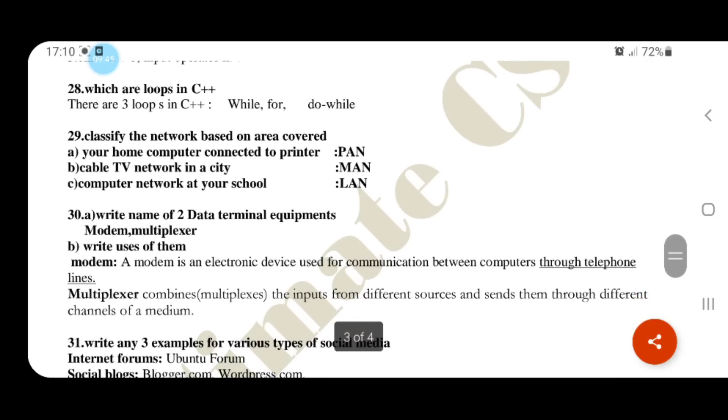Loops used in C++: while, for, and do-while. Classify network based on area covered.